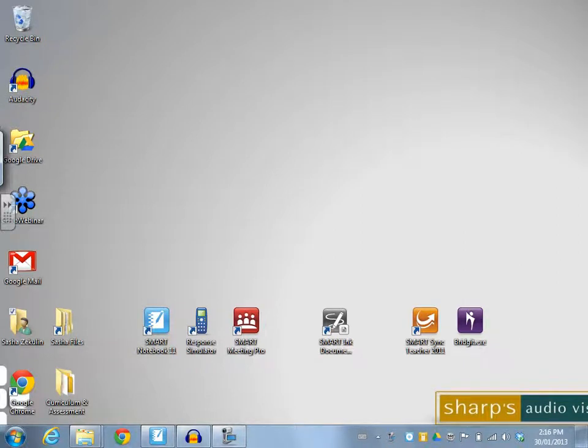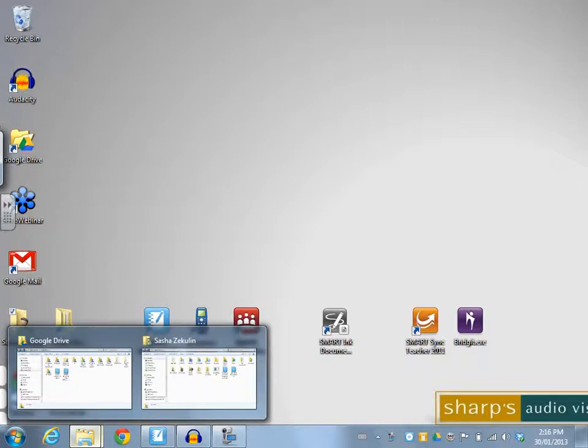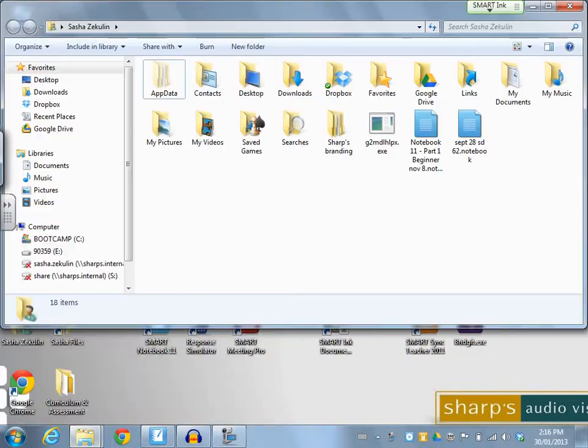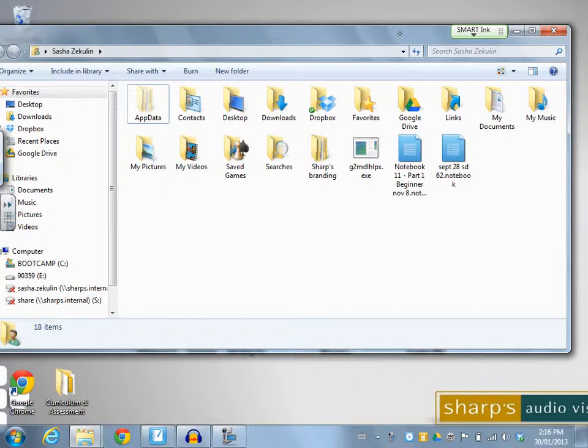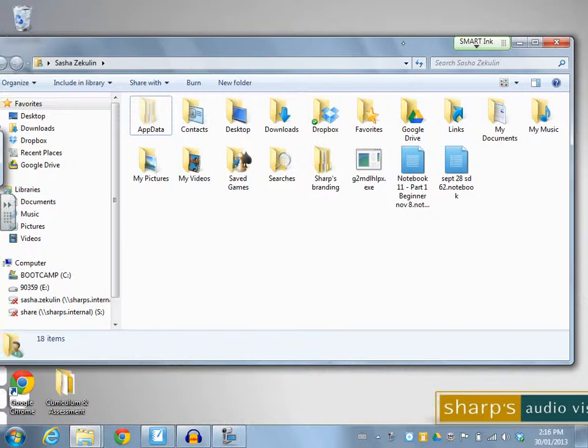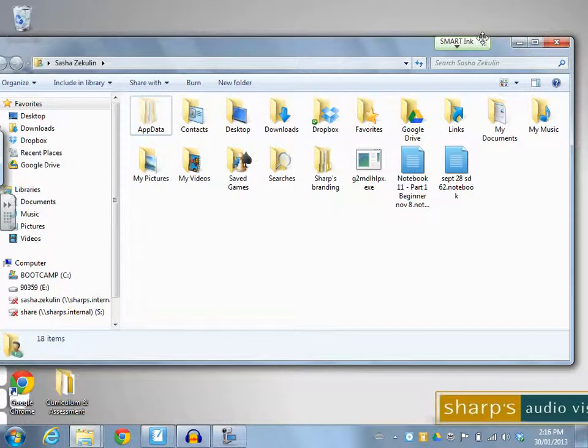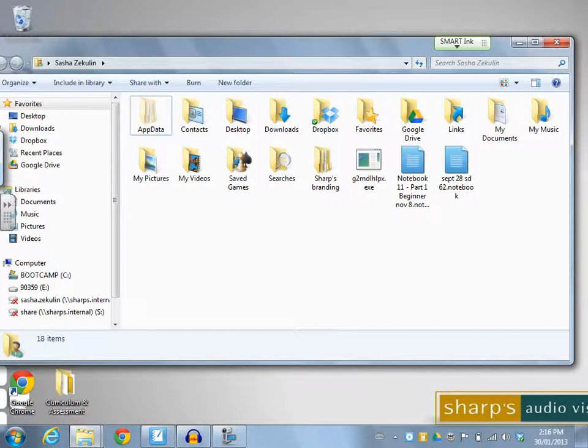This video tutorial is going to take a look at how to work with the new Smart Ink Toolbar. Here I just have any folder opened up on my computer and you can see that I've got the green Smart Ink Toolbar at the top right hand side of my folder.